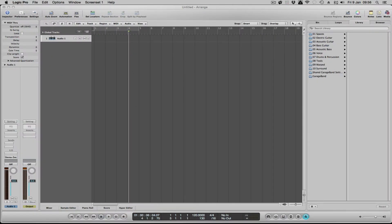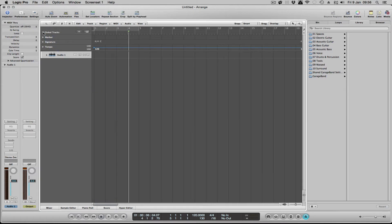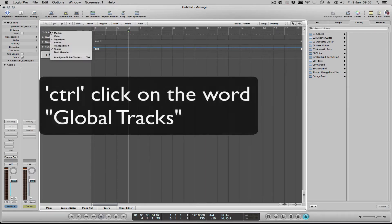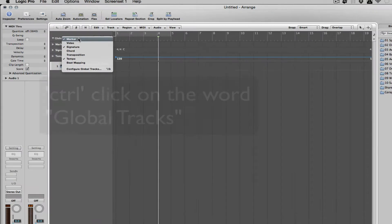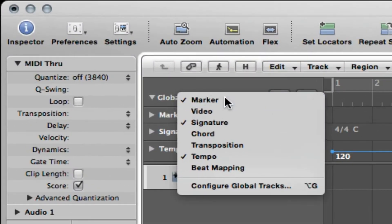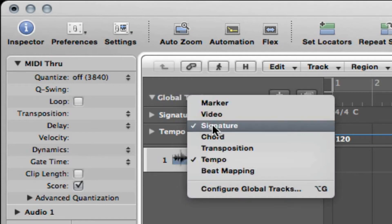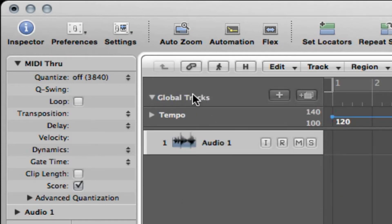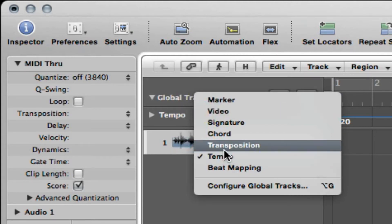If we click on the little arrow next to global tracks, mine's got three things labeled: marker, signature, and tempo. If you control-click the global tracks, it brings up a menu. I don't need my markers on, and I can control-click that. Don't need the signature on. I'm going to leave my tempo on because with this particular video I'm going to do another video after this and I'm going to do tempo changes.